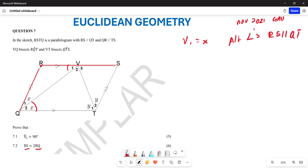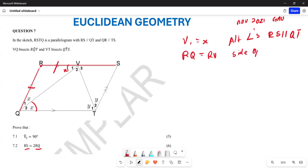We also note that RQ is equal to RV. Why? Because if this angle is X and this angle is X, then these sides are going to be equal to each other. This is going to be sides opposite equal angles.